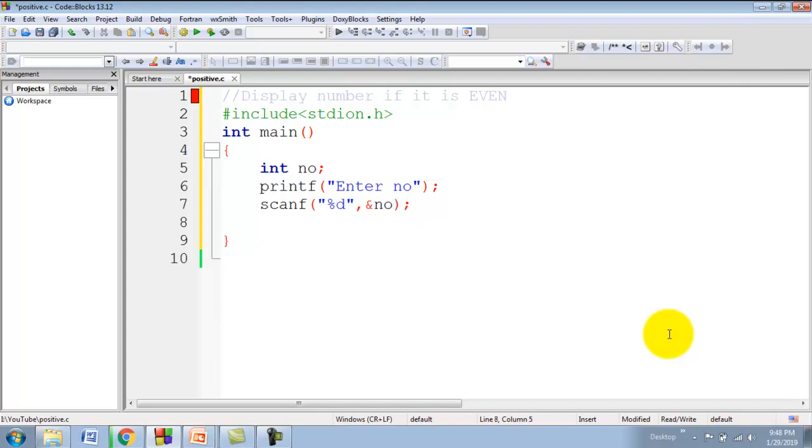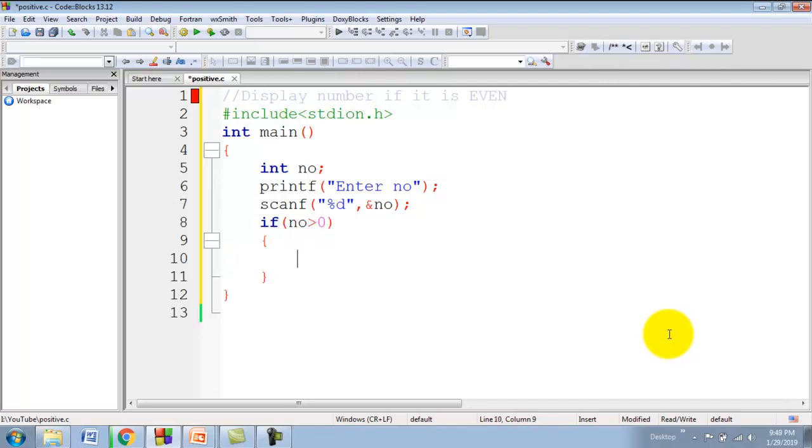Now we have one number stored in variable number. We will write one condition here: if number is greater than 0. As we are using simple if, we have to provide option only for true.